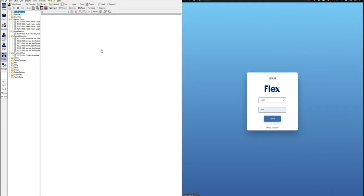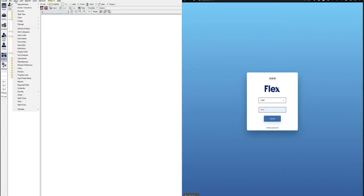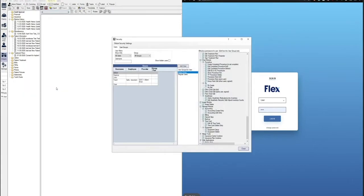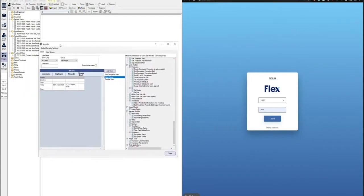To set up your users in Open Dental to see these alerts, there's a few steps that we'll want to go over here. First, we'll start with the setup button and then going down, highlighting security and security settings. Clicking this will bring up a pop-up and you'll be able to double click on the individual user here.